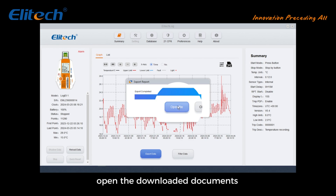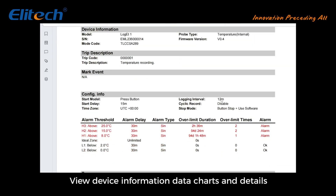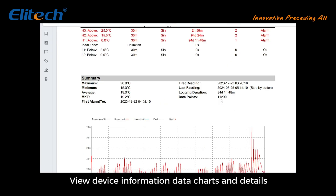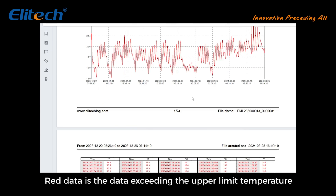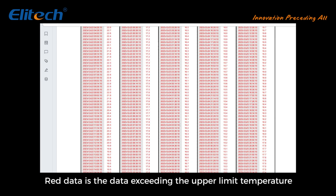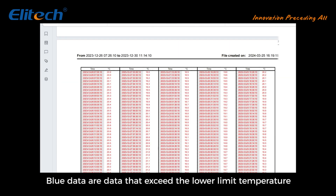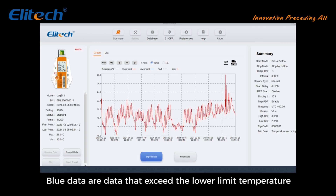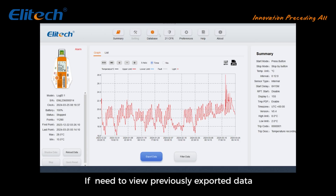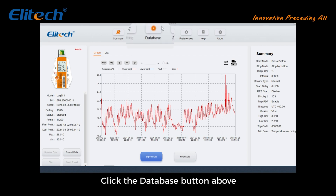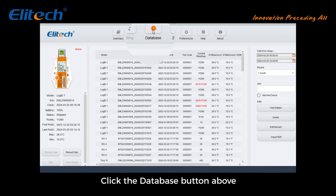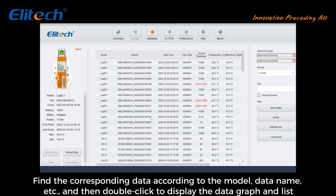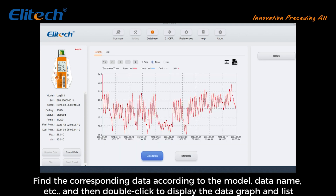Open the downloaded documents to view device information, data charts, and details. Red data indicates data exceeding the upper limit temperature; blue data indicates data exceeding the lower limit temperature. If you need to view previously exported data, click the database button above and find the corresponding data according to the model, data name, etc., then double click to display the data graph and list.